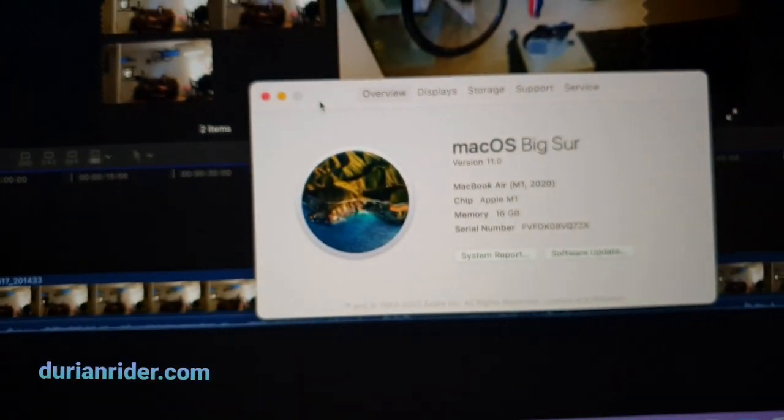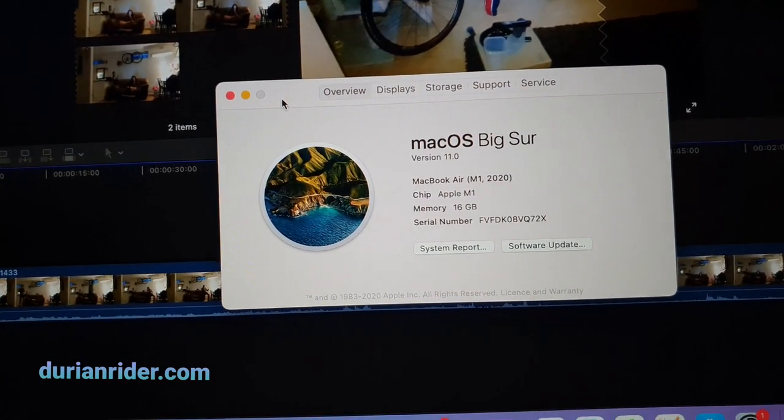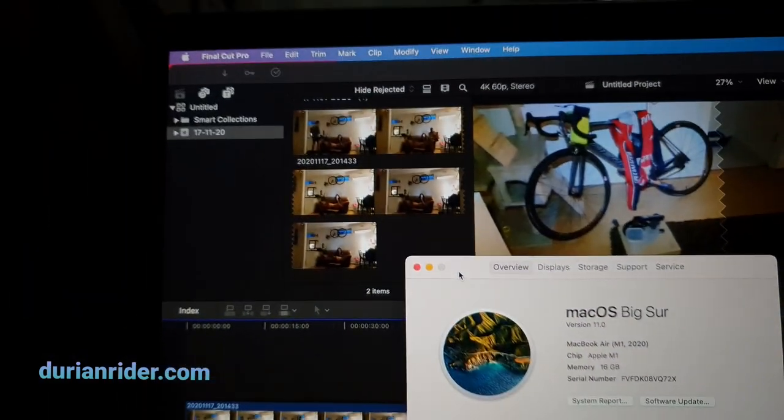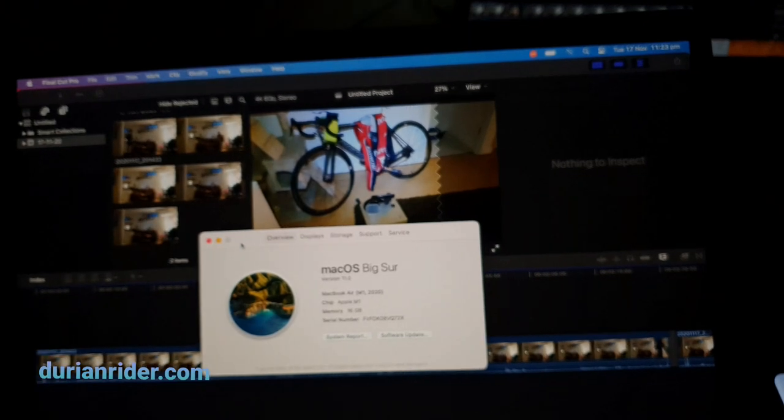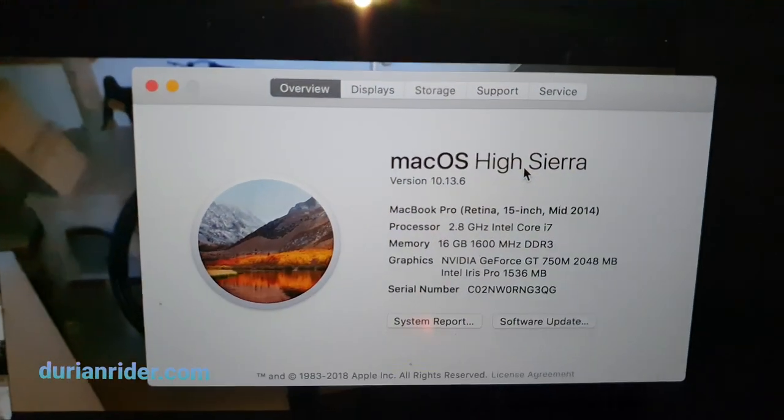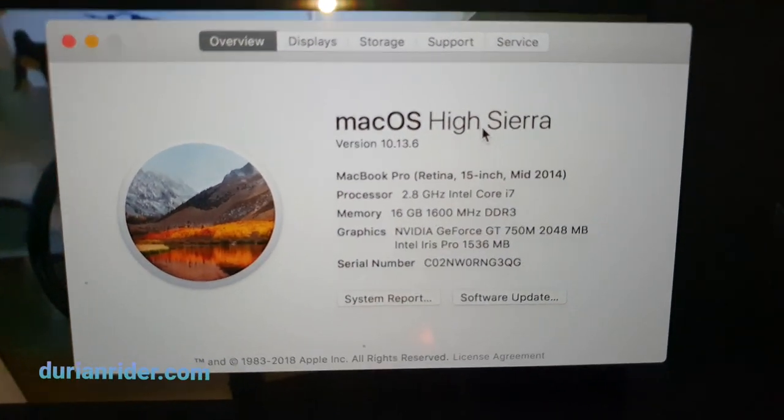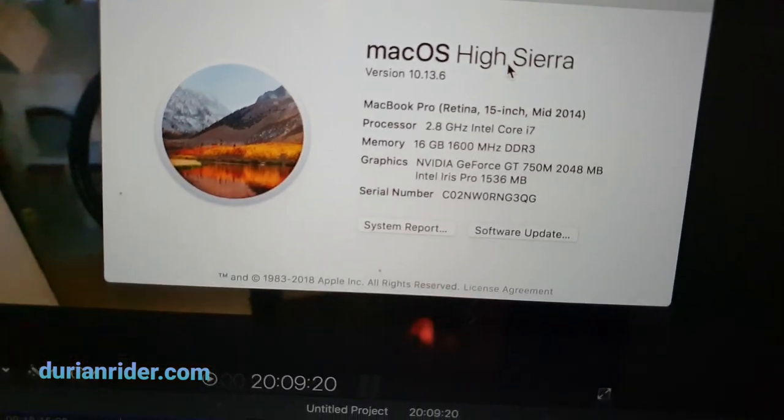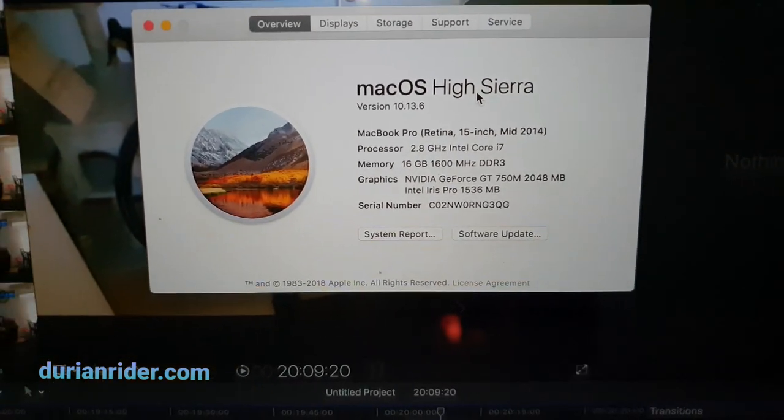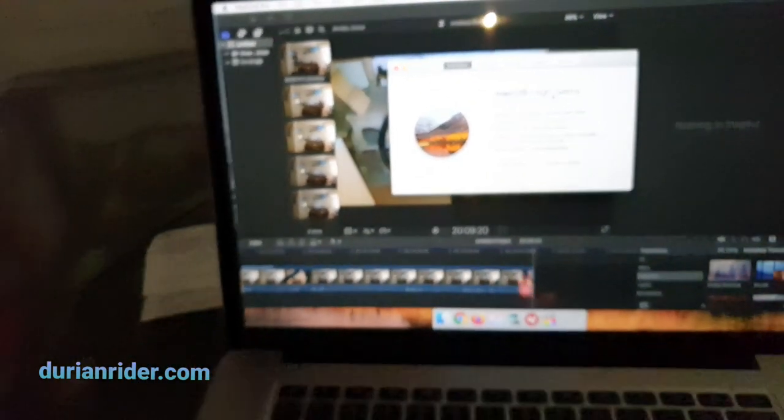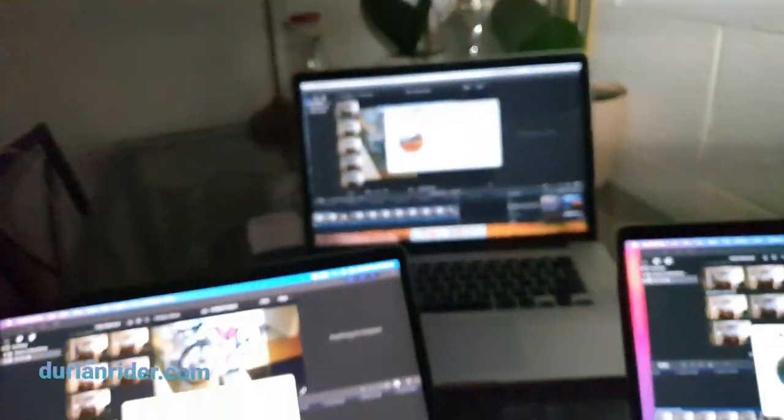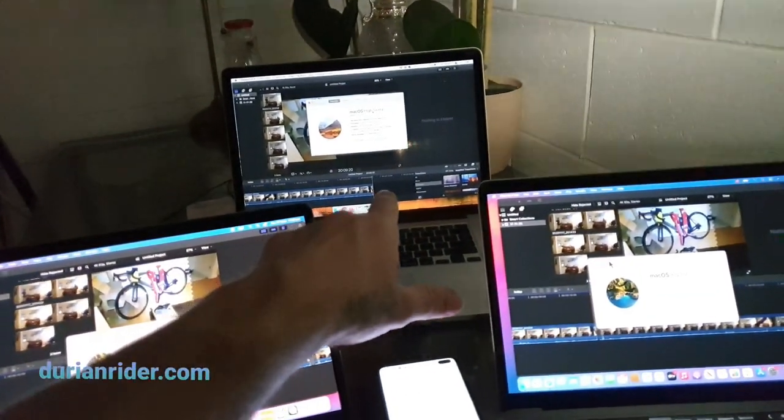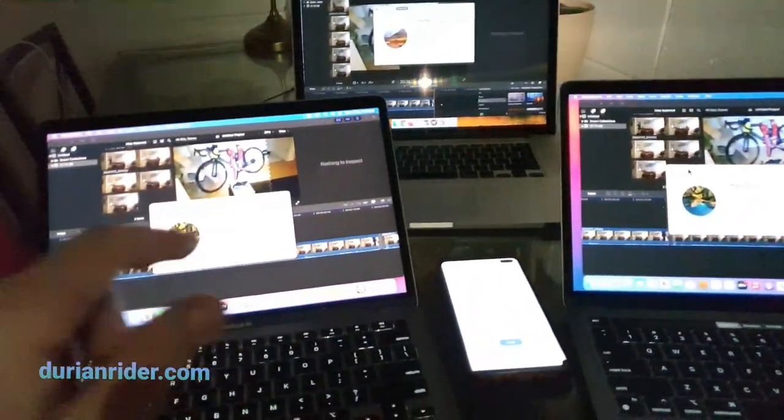Over here in the left-hand corner, we have the MacBook Air 16GB M1, the latest 4K 60. And over here we have the MacBook 2014 2.8 Intel 16GB NVIDIA GeForce. So we've got 4K at 60, running Final Cut Pro, running High Sierra, Big Sur, Big Sur.